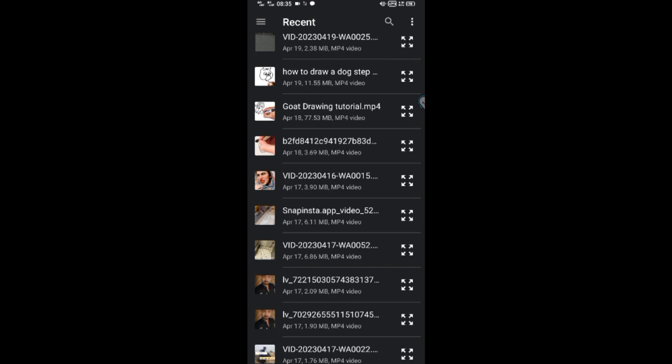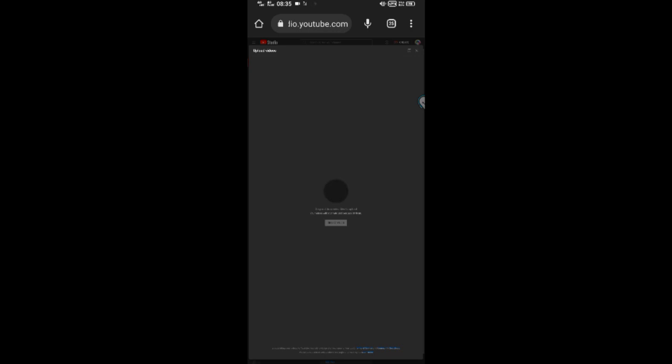Learn more about video quality after upload and video resolution and aspect ratios. If you're having issues, check out our Common Uploading Errors Guide.